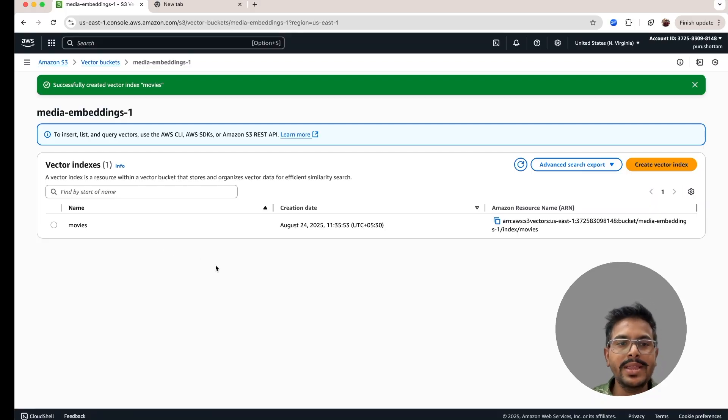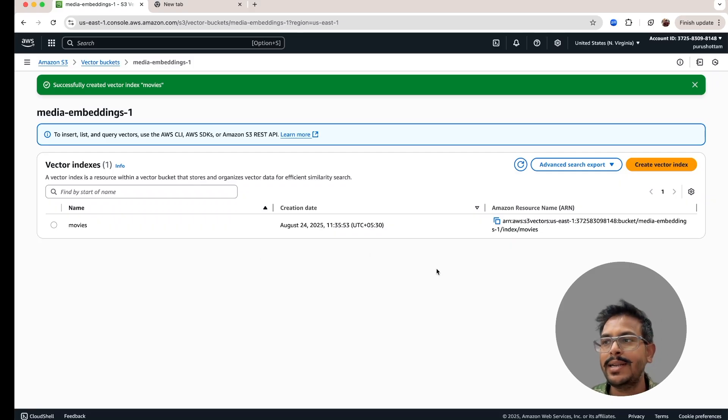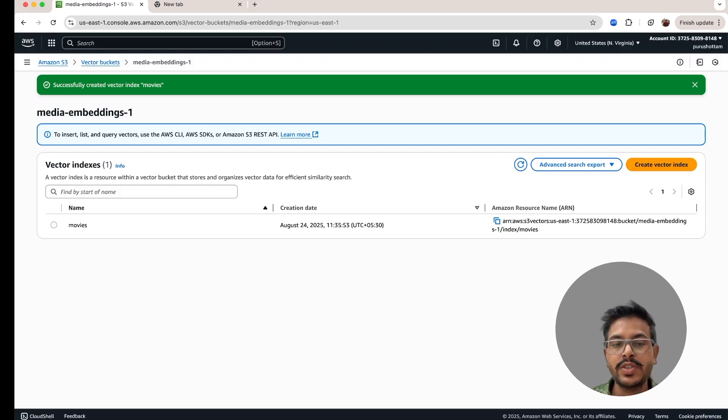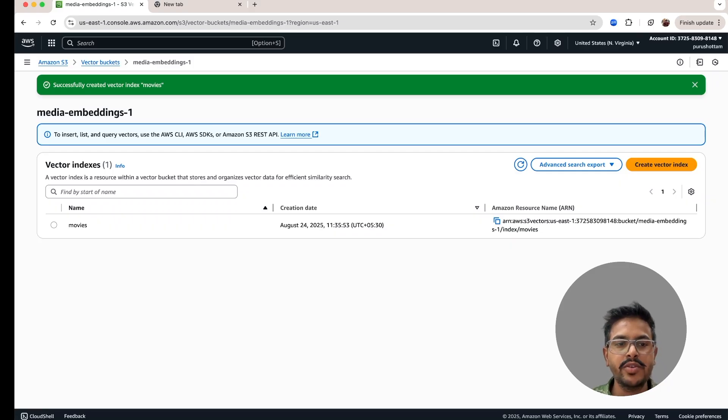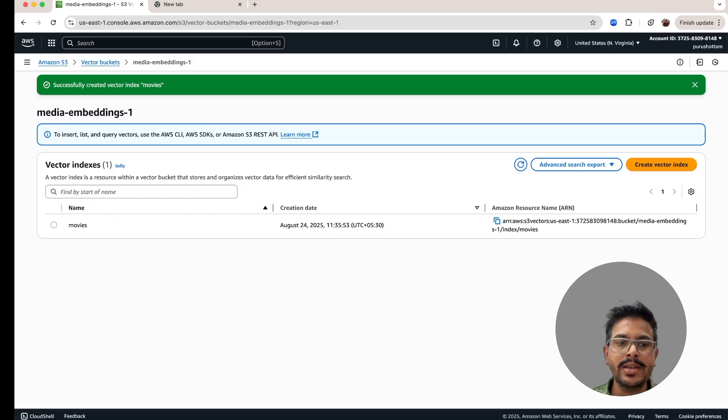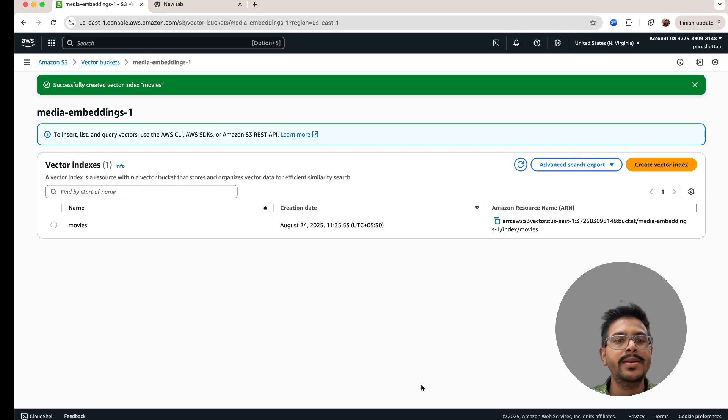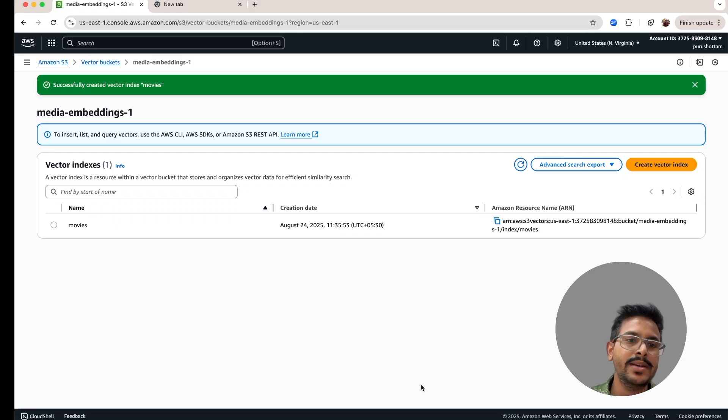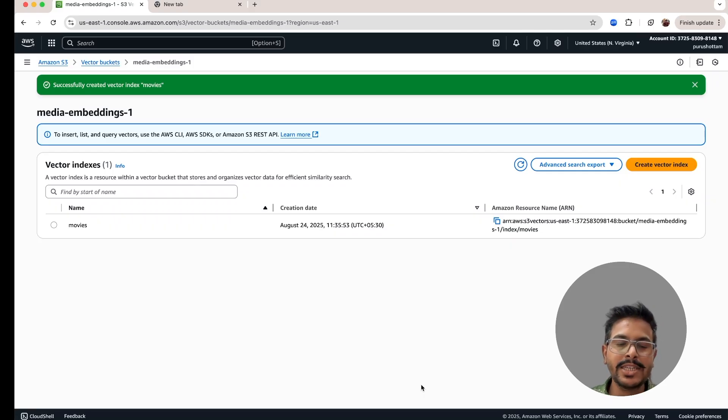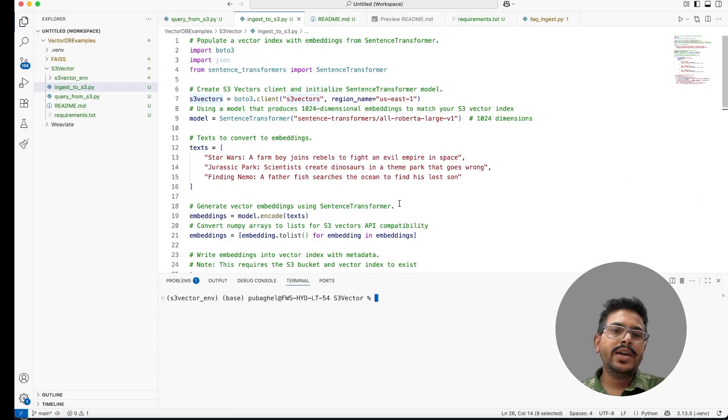Most of the things in this bucket, you cannot change once it's created, like the dimension you cannot change. Distance matrix, which you have created for getting the distance won't be changed once created. If you wanted to change it, you have to delete this and create the new one and move all the data to that particular new bucket. So with this, we are able to create one vector bucket for us. And inside it, we have created one index.